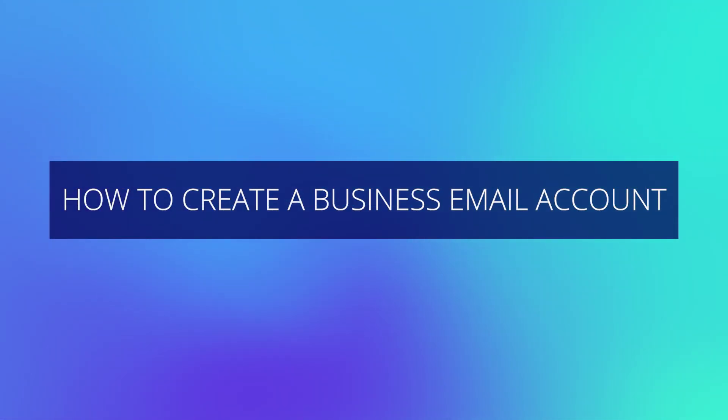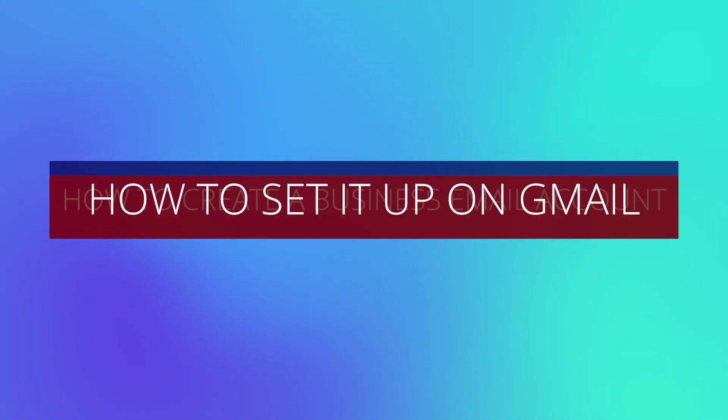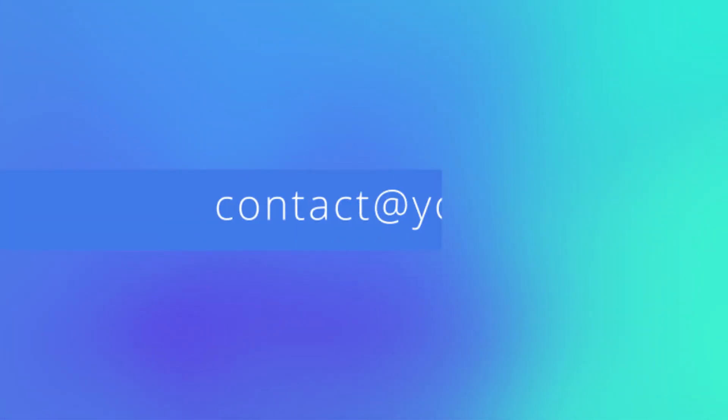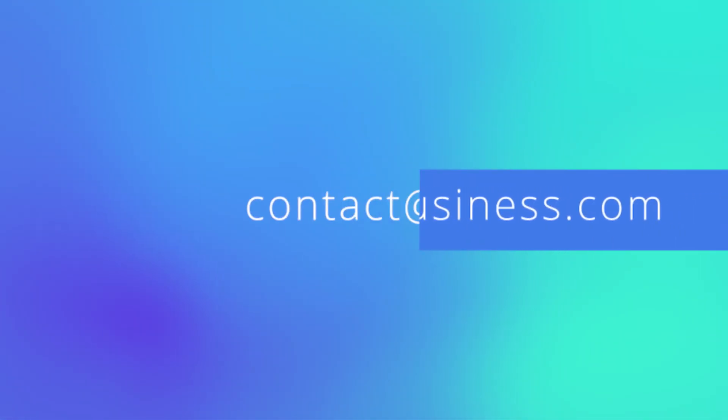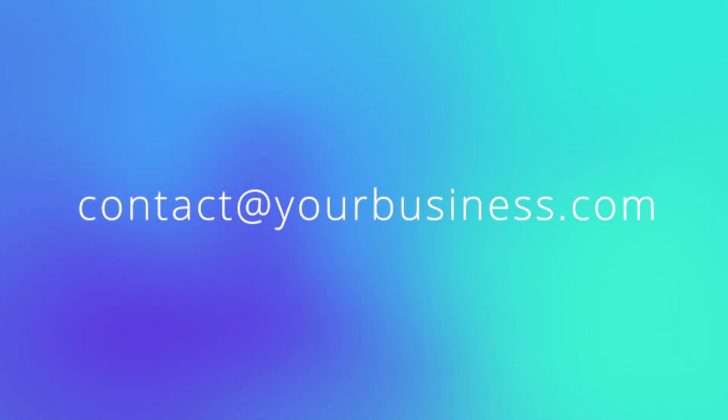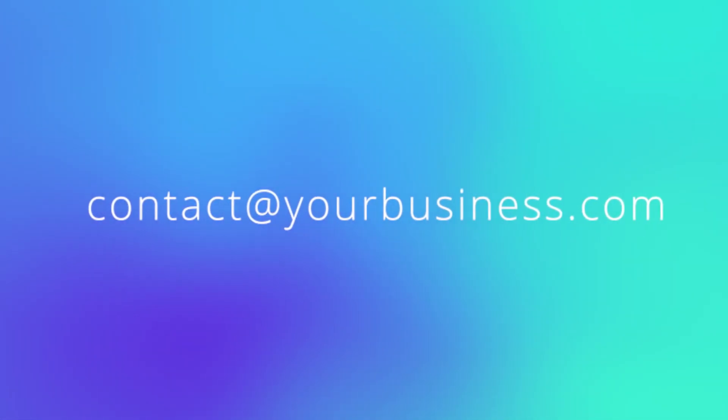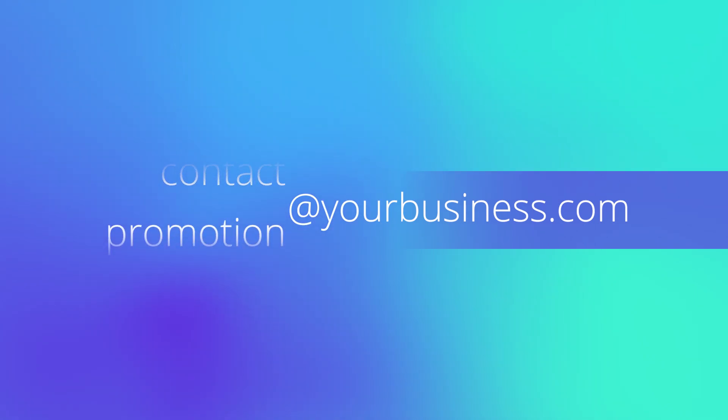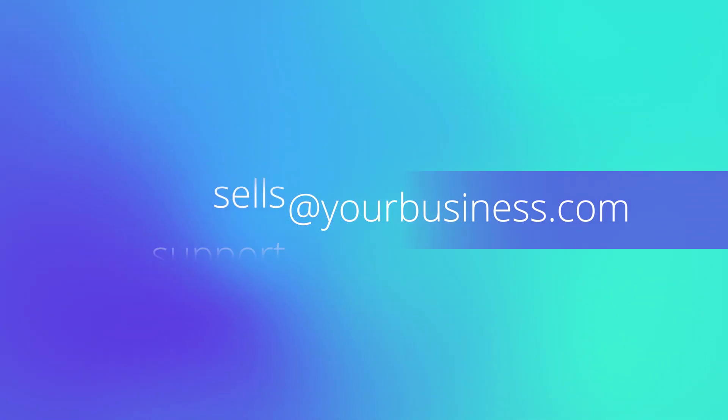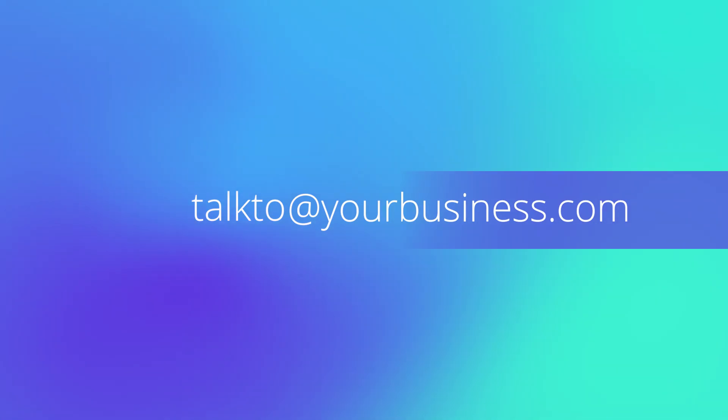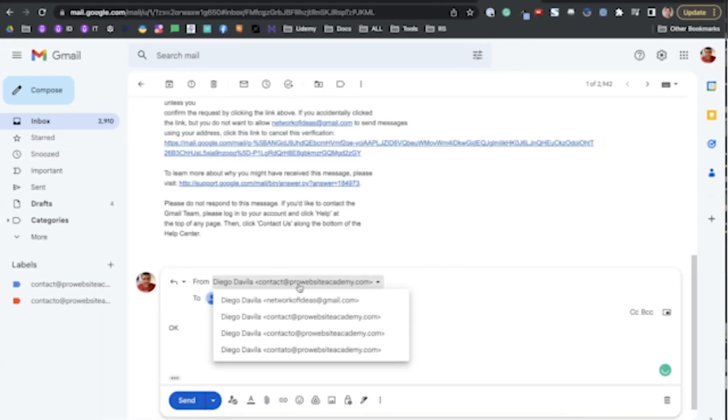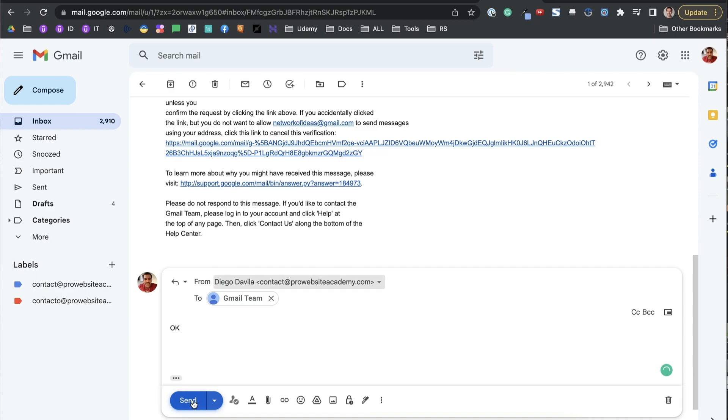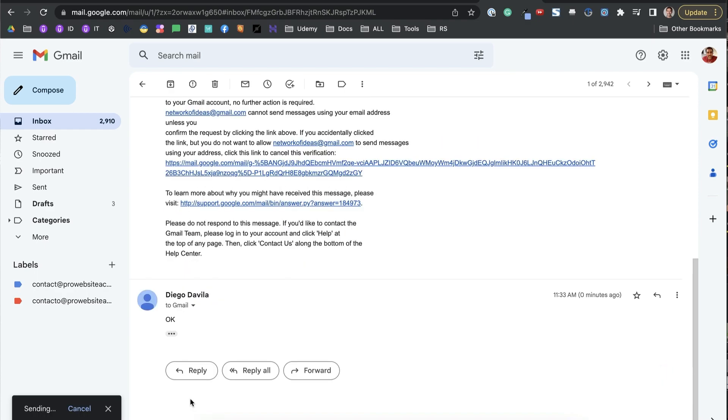In this video, I'm going to show you how to create a business email and how to set it up on Gmail for free. The business email will give your company more credibility and make you look more professional. I'll show you how to create up to 100 email addresses at no extra cost. By the end of this video, you will be using Gmail to send and receive emails for your business email account. Let me show you how you can do this in five easy steps.